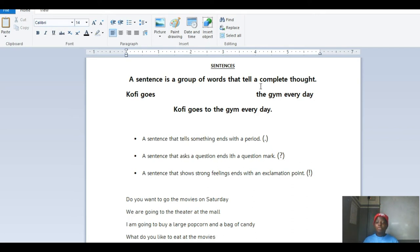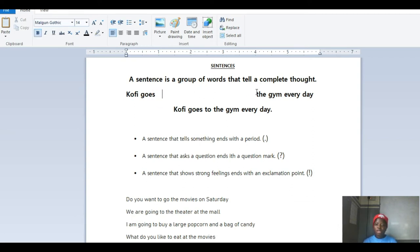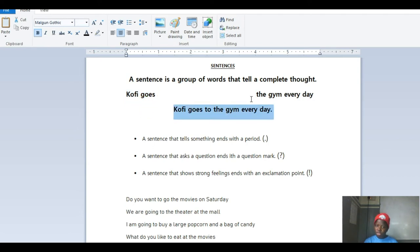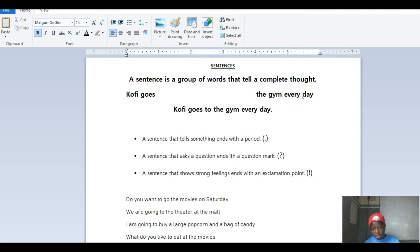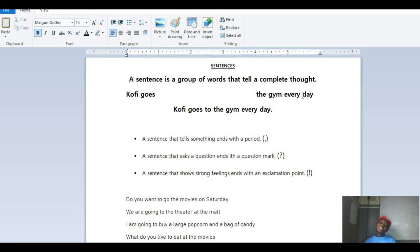Now let's explain that. A group of words — anything that is not one is a group. Let's just use the words we're handling here. I've written a couple of words: 'Kofi goes' and 'the gym every day.' On its own, 'the gym every day' is four words — a group of words — but they do not tell a complete thought. They do not make sense. We know what each word means, but they do not tell a complete thought.